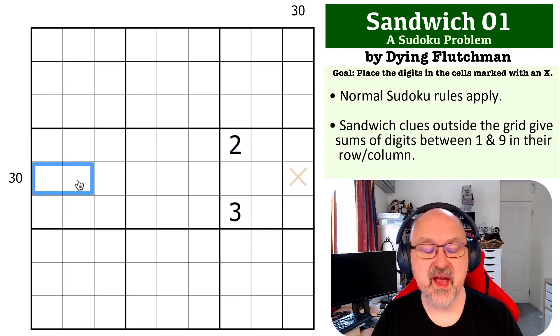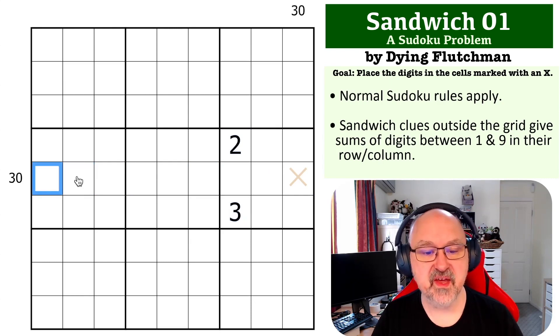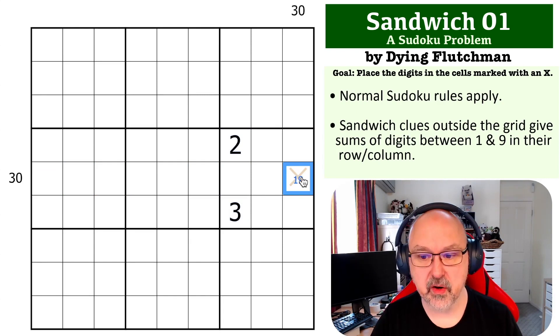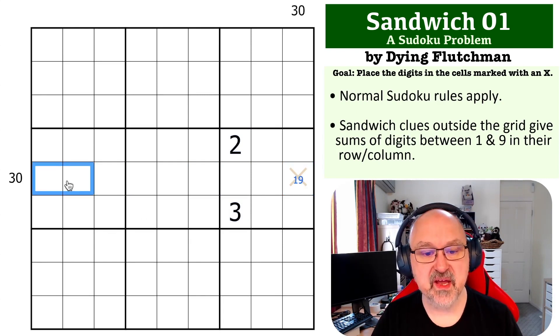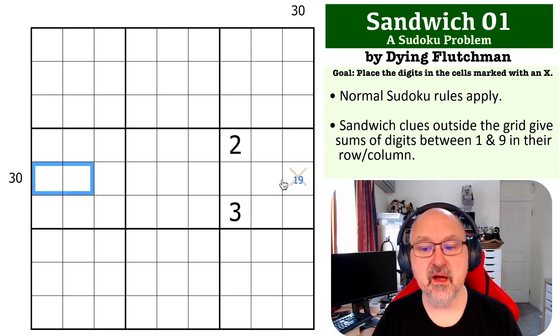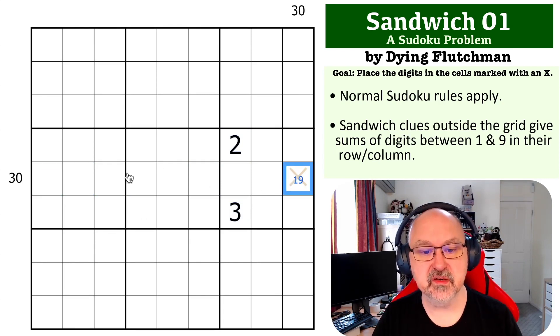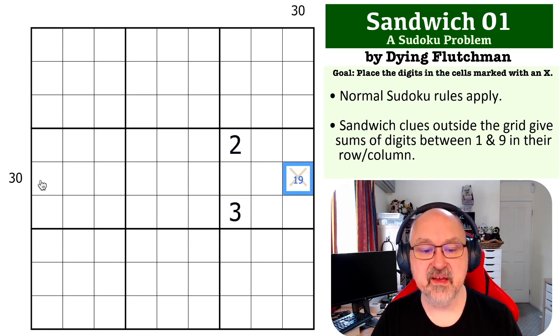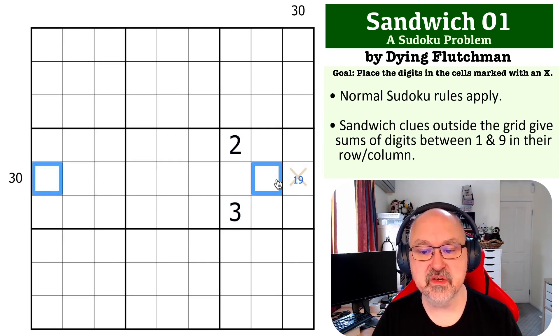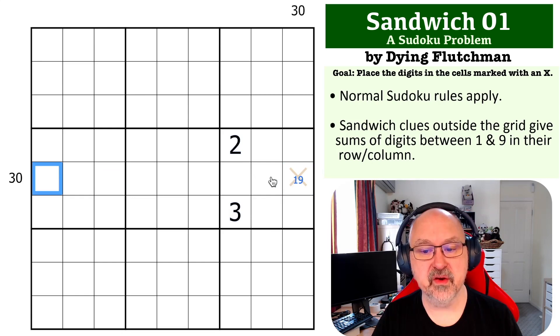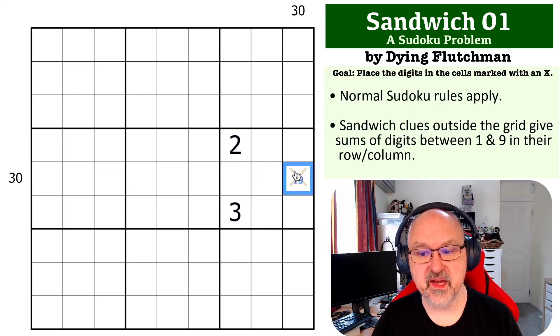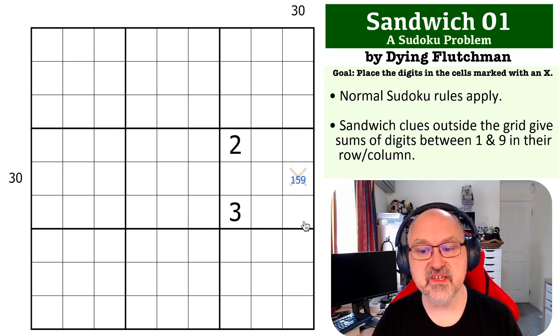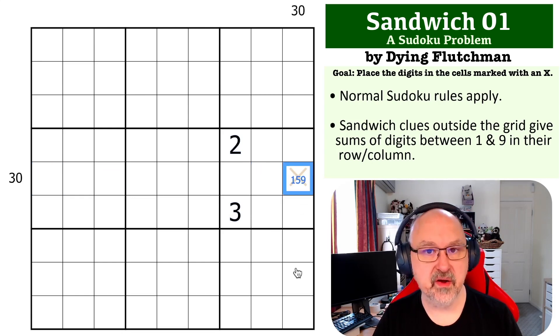So if we had 5 here, the 1 and the 9 would have to be here, so this would be a 1 or a 9. If we had 2 and 3 here, this would still have to be the 1 and the 9 here, so this would be a 1 or a 9. And if this was a 5 here, then the 1 and the 9 would be here, and this would be the 5. So this is either a 1, a 5, or a 9.